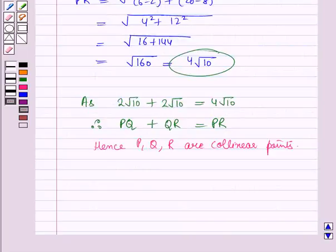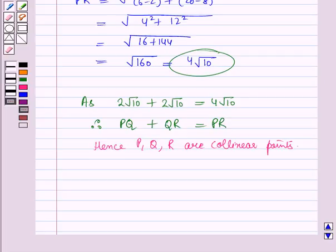So in this session we have learnt about modulus of complex numbers and collinear points. This completes our session. Hope you all have enjoyed the session. Thank you.